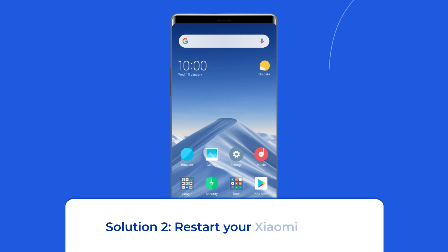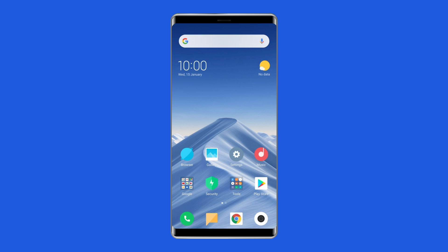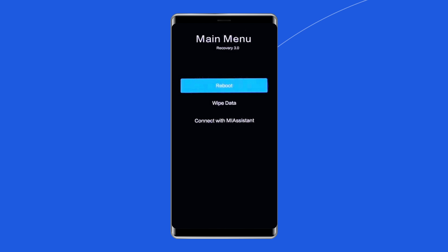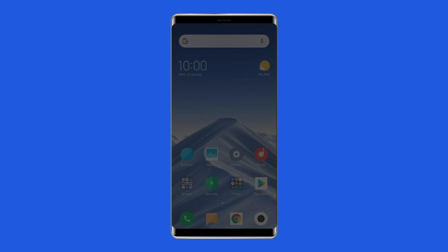Solution 2: Restart your Xiaomi phone. If your Mi phone is displaying the SIM card not activated error, try restarting the phone. Especially if you've been using your phone for a couple of days, restarting it can help fix a lot of software-related issues, including the device can't activate SIM card error. To do this, press and hold the power button until a menu appears, select Restart, and wait for the device to restart.